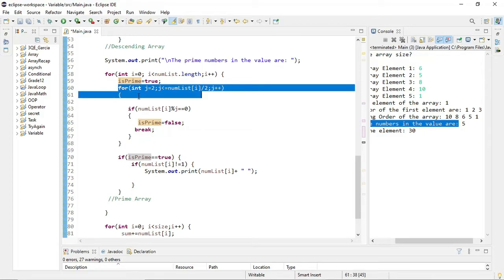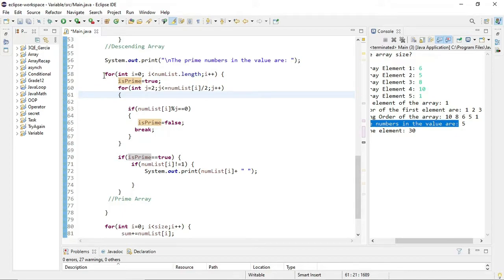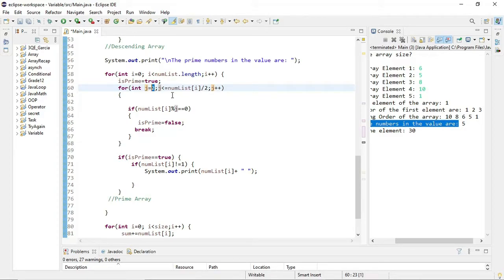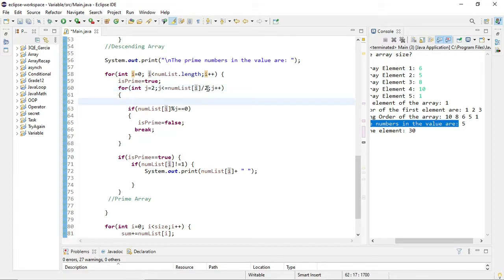There's a nested for loop inside the main loop. Our nested for loop initializes j to 2 — why start at 2? Because we start checking factors from 2. Why not 1? Because 1 is an undefined value — we don't use it in factor checking. j is less than or equal to numList[i] divided by 2. Let's try starting with 6: 6 divided by 2 is 3. Is 2 less than or equal to 3? True — so we enter the loop.